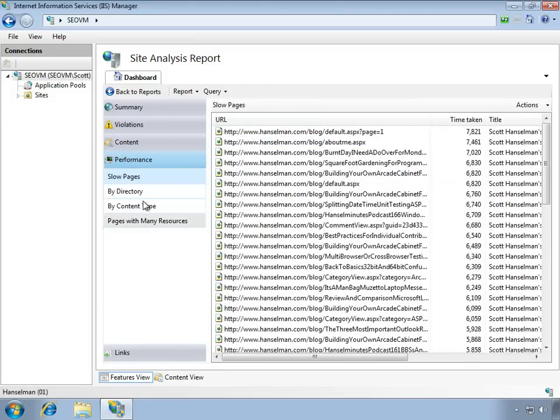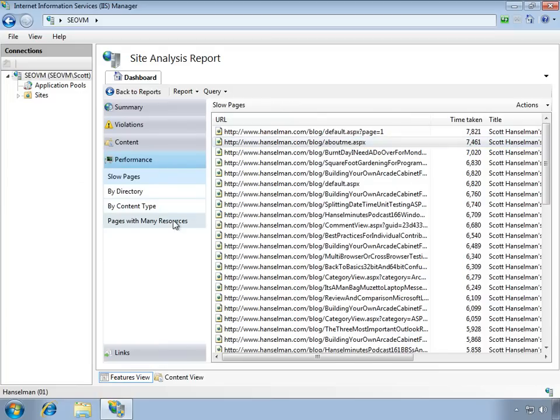I can also click on performance and see the pages that are really slow, or maybe pages with many resources. There's a great deal of information in these reports and you can dig into them.